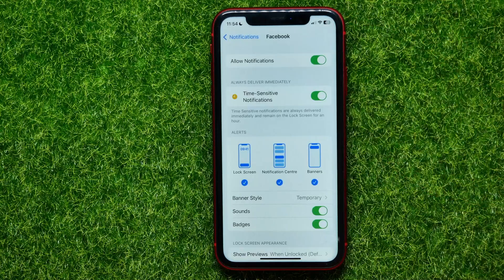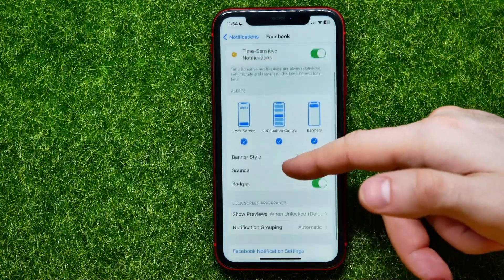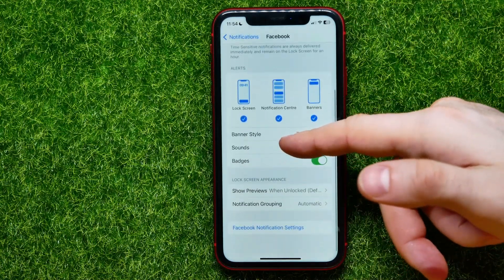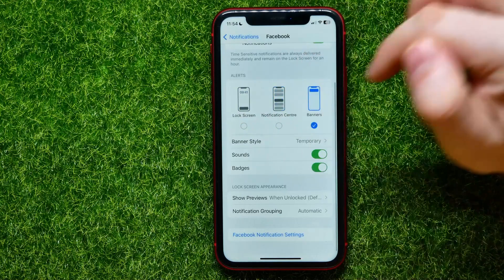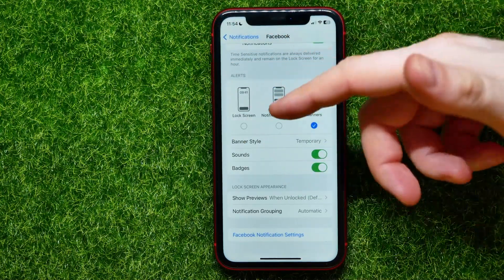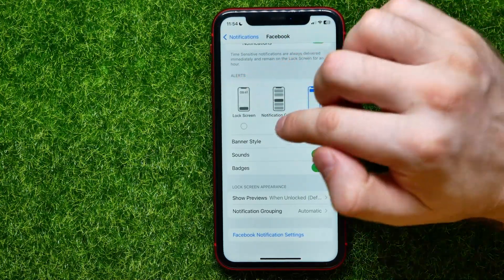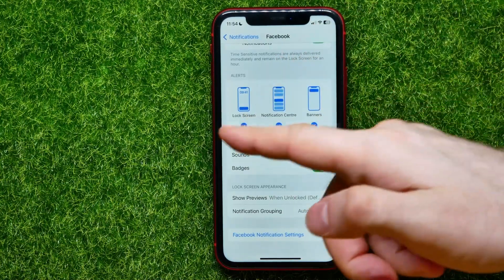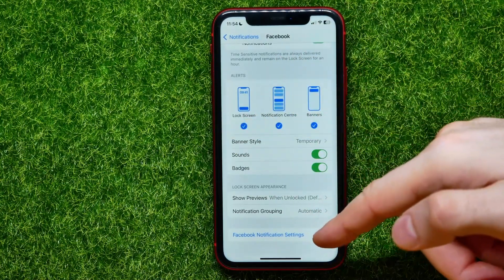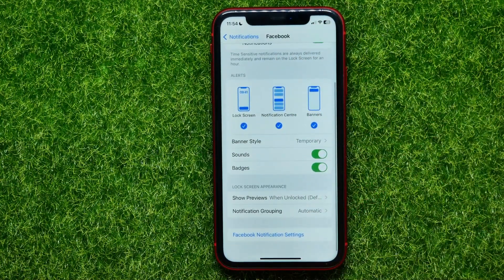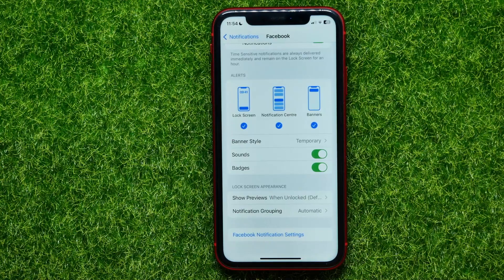Hit that switcher and now you can scroll down and make sure that all these features are checkmarked. If some of them are unchecked, just checkmark them to get all types of notifications from your Facebook app. After that, let's open up the Facebook app notification settings.